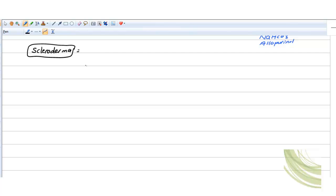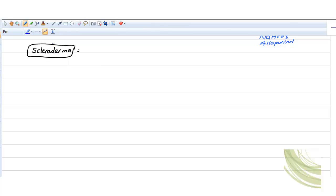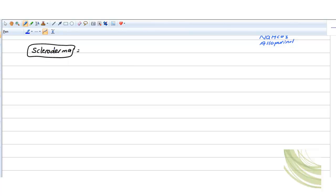The treatment will be supportive. In scleroderma, first you need to know whether it is diffuse or localized. There are really big tables for the differential between localized and diffuse. I don't feel comfortable walking through the full big table, but I will just highlight the most important points for you.